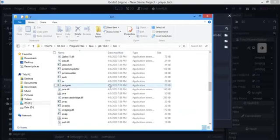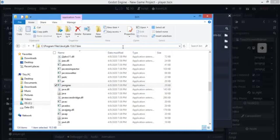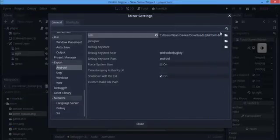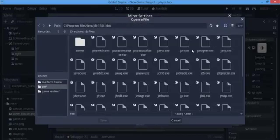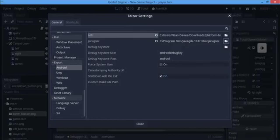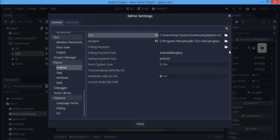This Java JDK is also going to be used to generate your debug keystore, so you really need Java installed. Here is the jar signer — I'm going to copy this path because we'll be using it later. I'll now set the jar signer path in the editor settings using the bin folder.